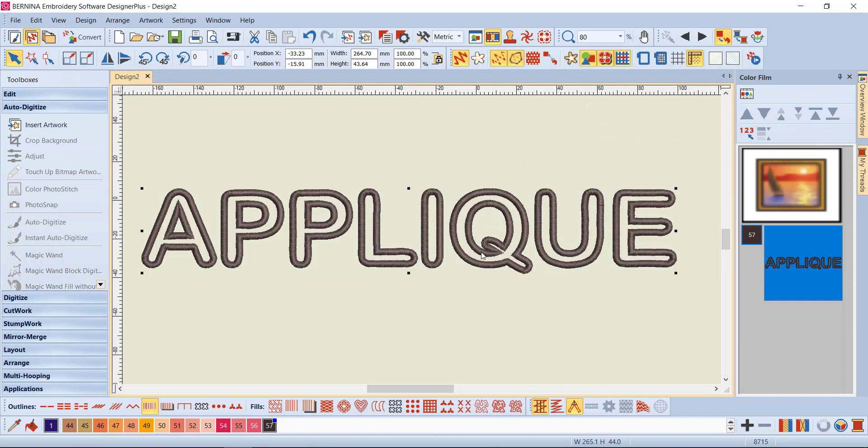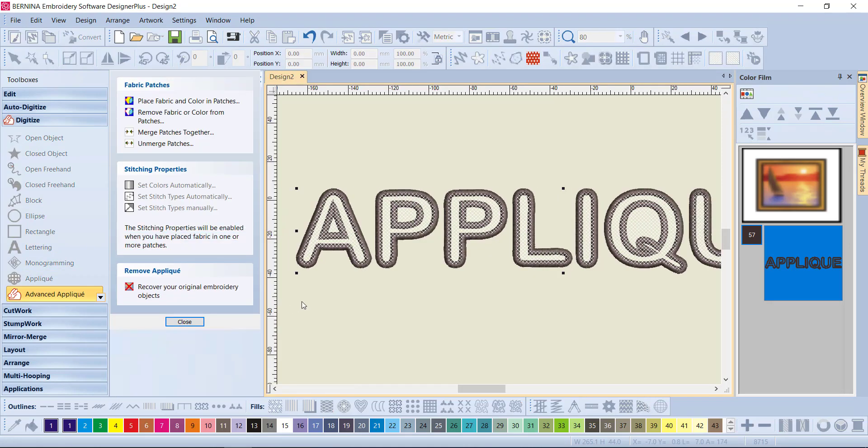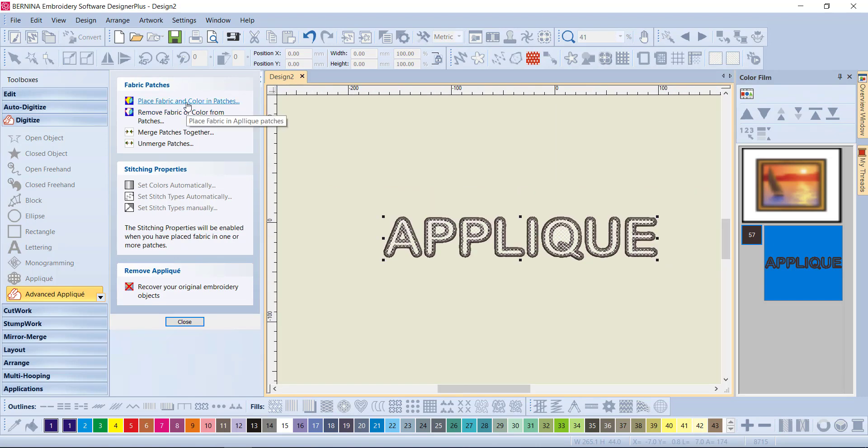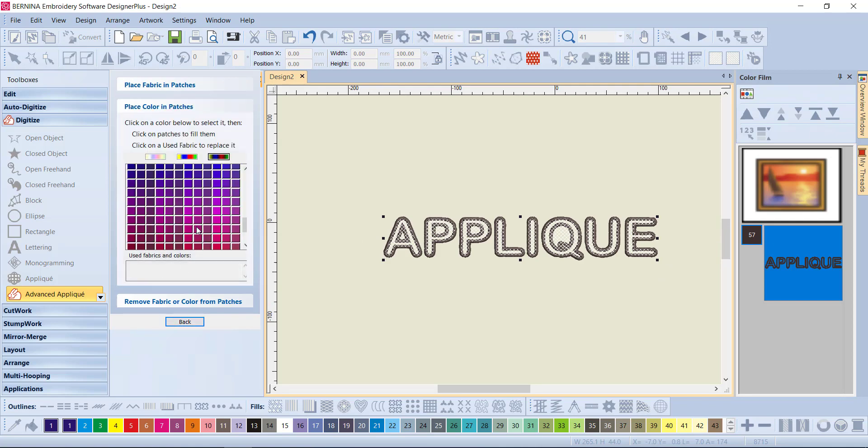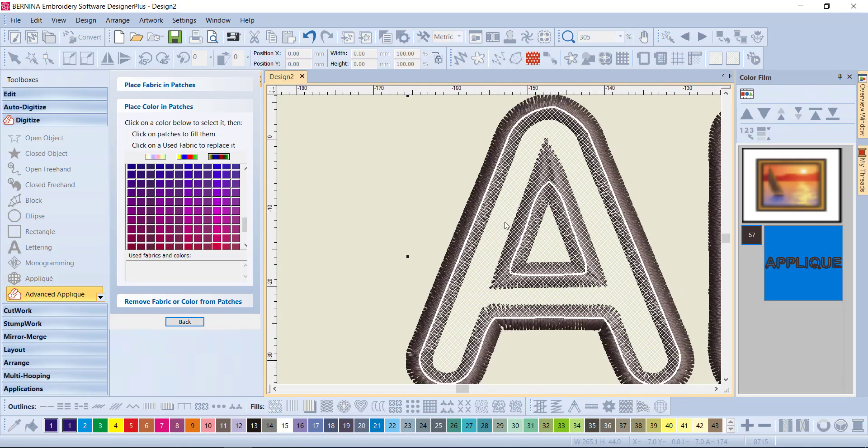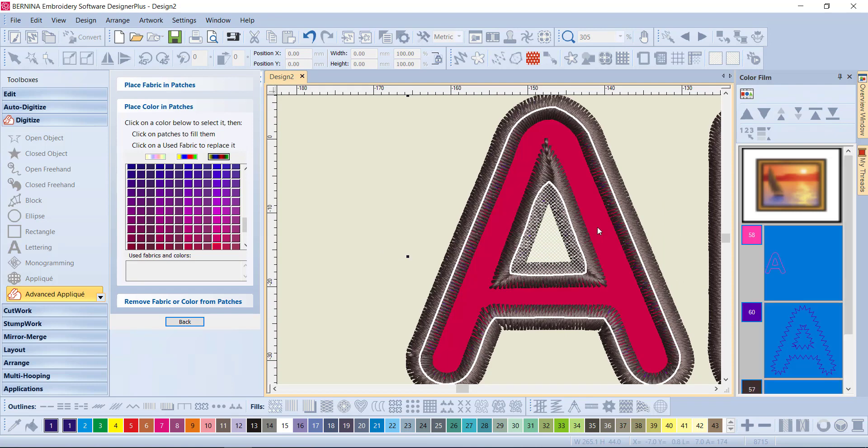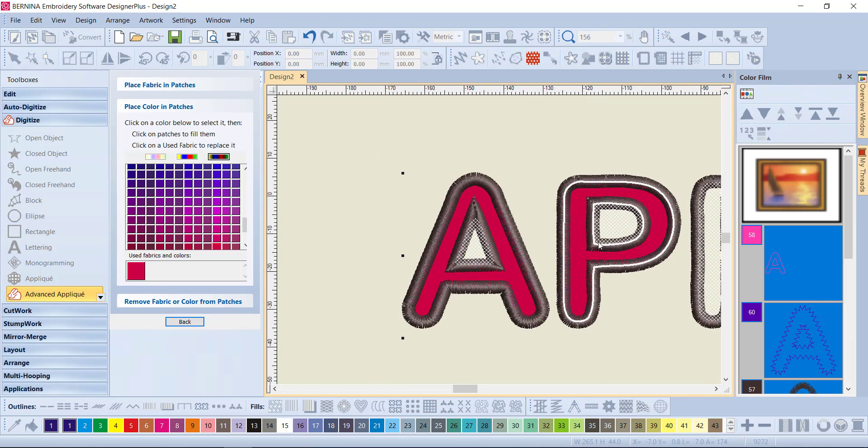So we've got a lovely satin outline. Now while it's still selected, we can go to the Digitize and to our Advanced Applique Tool. We will get hatching in all inside all the satin stitch. We'll go to Place Fabric and Color in Patches. I always just use color. Let's pick a red and come across. You can see now that I have got a white outline around the area that's going to fill with fabric, so I can just left-click and I've got my fabric in there. Same with the P.